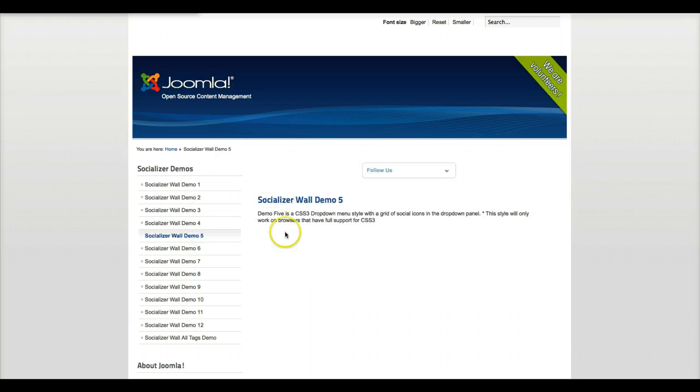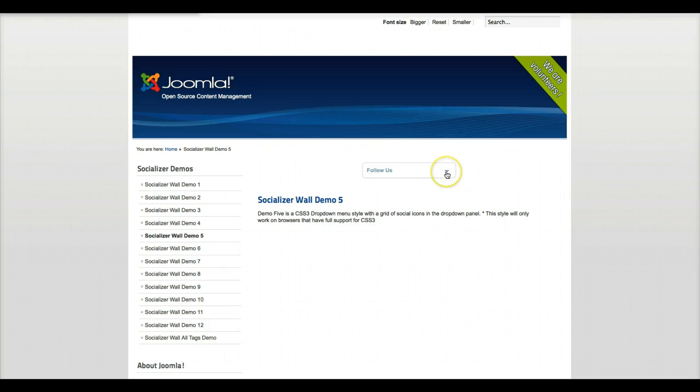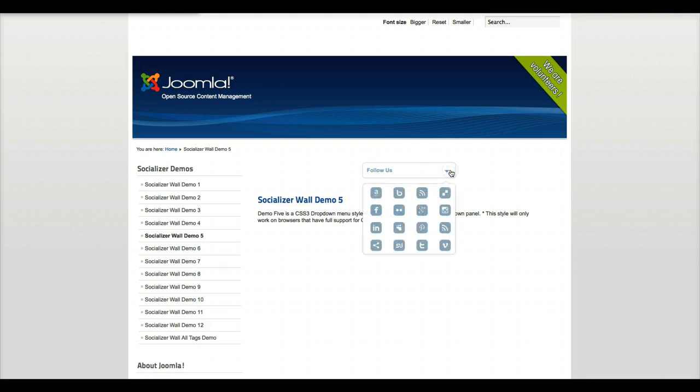Demo 5 is a really nice option. Basically what it is is a CSS3 drop-down, so follow us, click here, and then it reveals your icons that you want. We have it gridded out here.